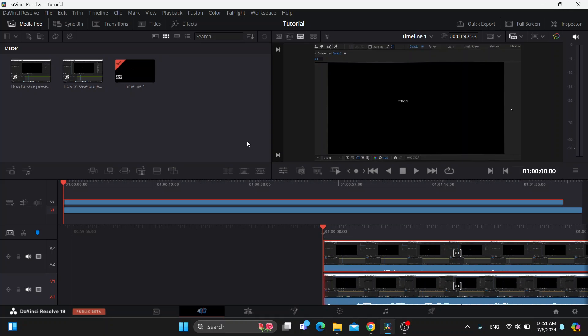Hey everybody, what's up and welcome back to today's video. Today I'm going to show you how to crop a video in DaVinci Resolve.